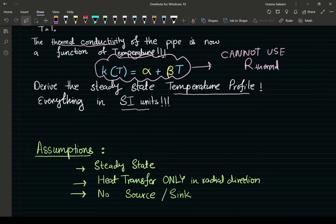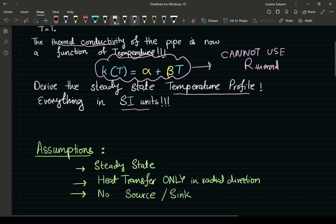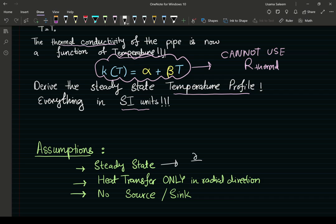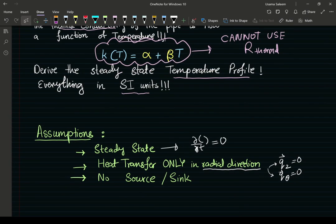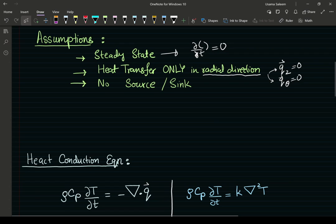Our assumptions: steady state, meaning no change with respect to time. Heat transfer is only in the radial direction, so the axial and angular components of heat flux are zero. No source or sink — there is no radioactive decay or chemical reaction in this problem, so no generation or consumption of heat.